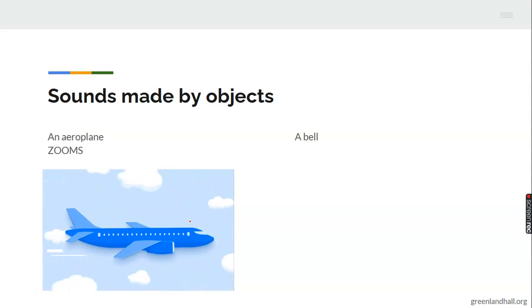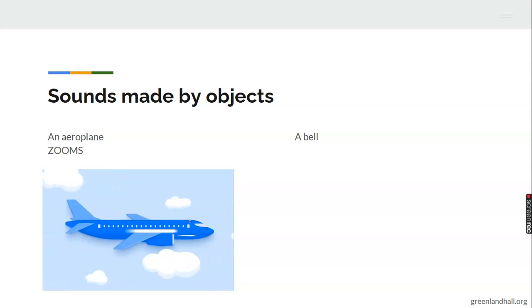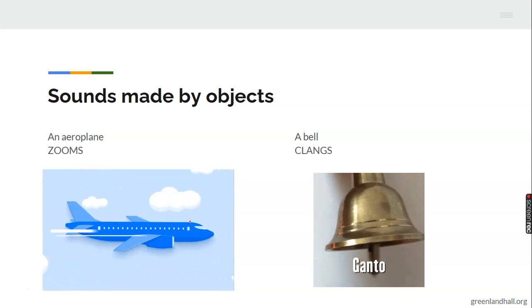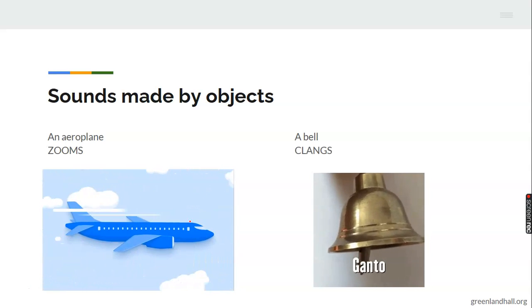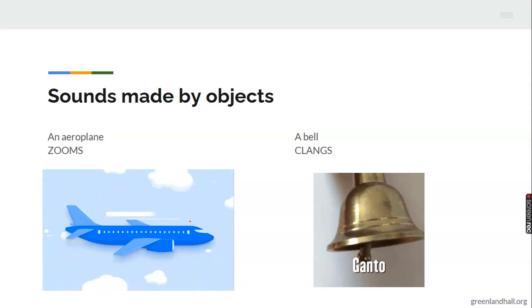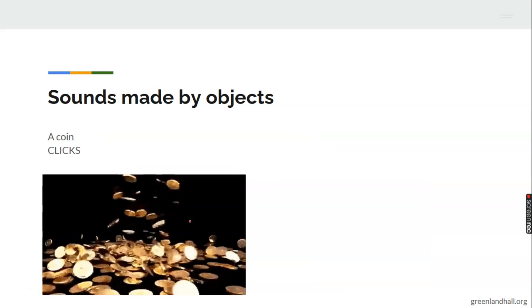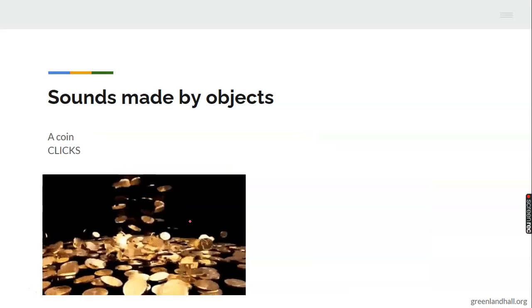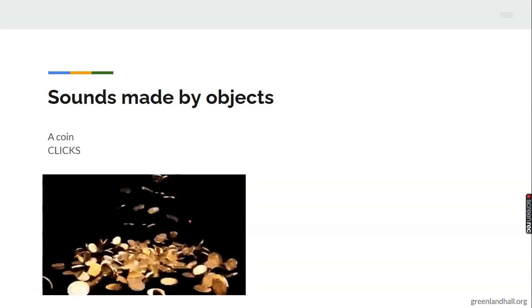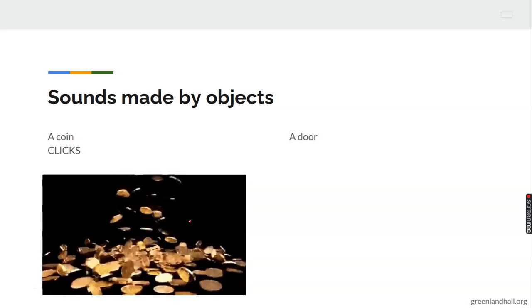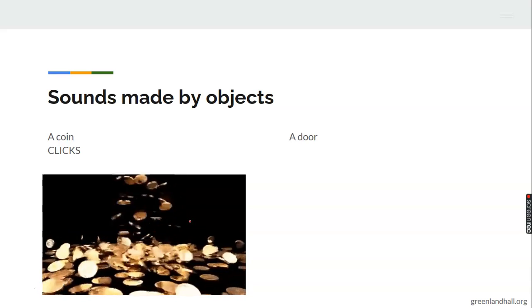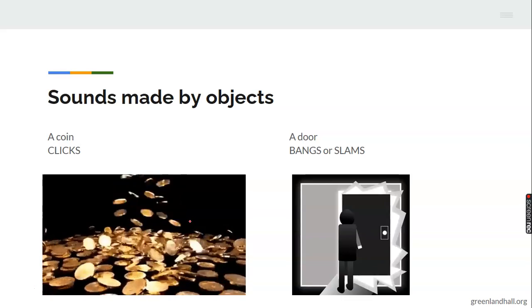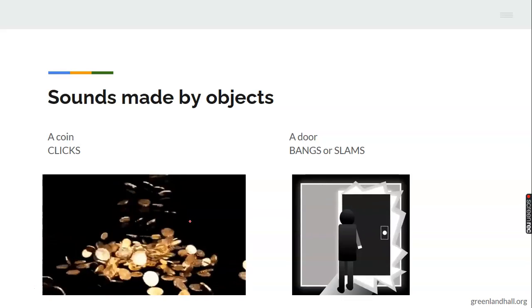A bell. A bell clanks. A coin clicks. A door bangs or slams.